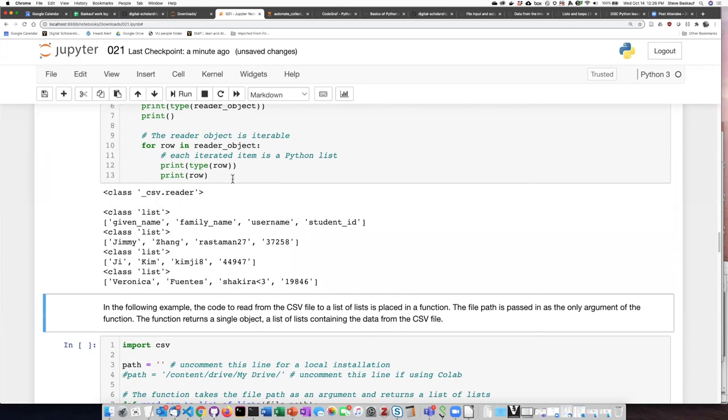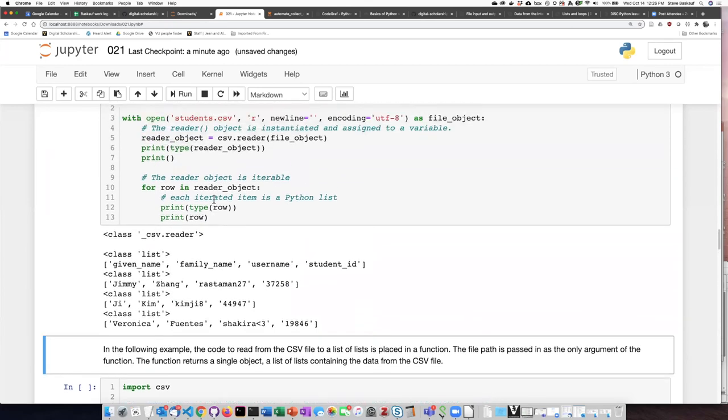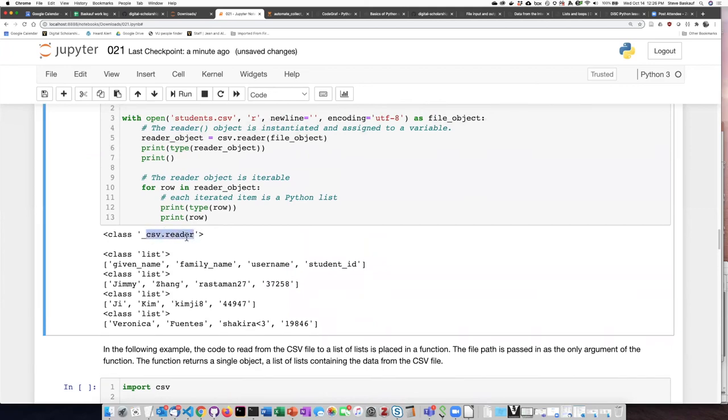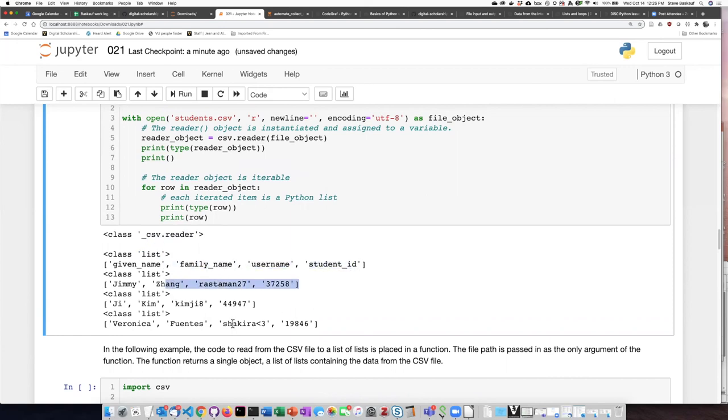So if we run this, we can see that the reader object itself is a member of the class CSV reader. And each of the lines that get read in is an instance of a list. And here we can see the list for the headers and then the list for the three data items.